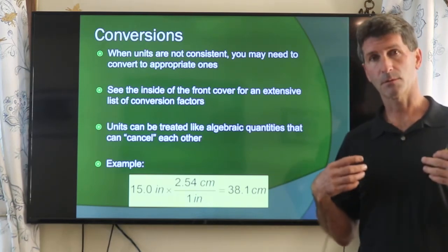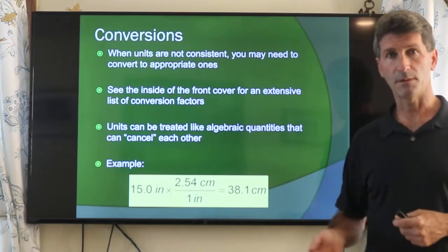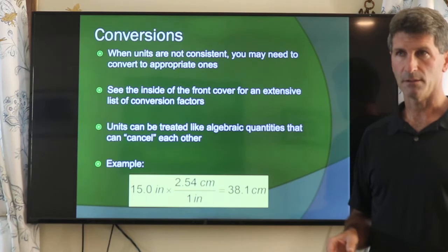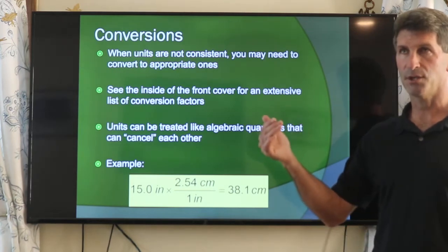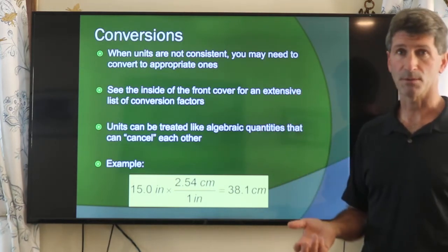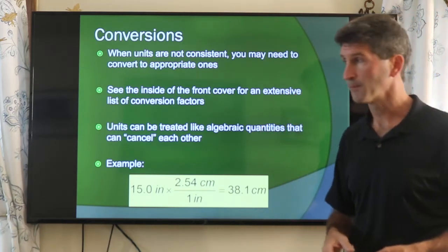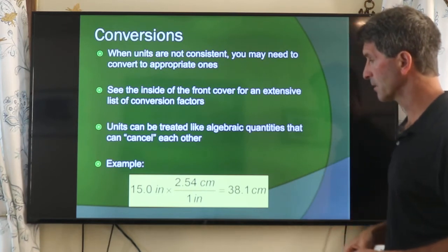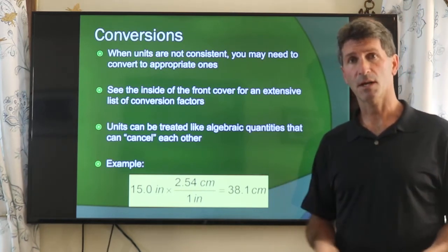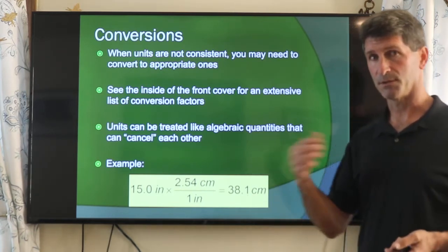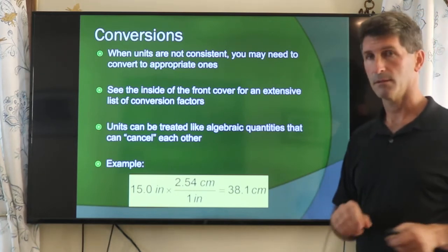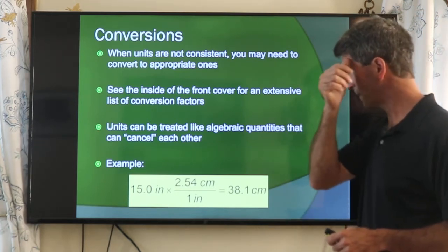If you're converting within the metric system, it's usually very easy — you're just changing the metric prefix, so you're changing some power of 10. But when you're going from, let's say, the US customary system to the metric system, we've got to be a little bit careful.